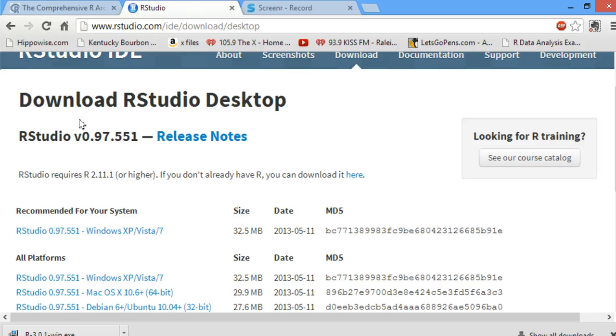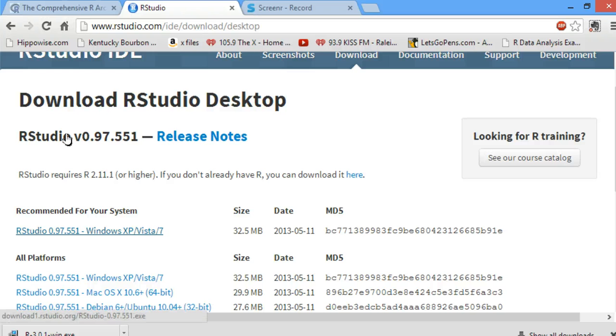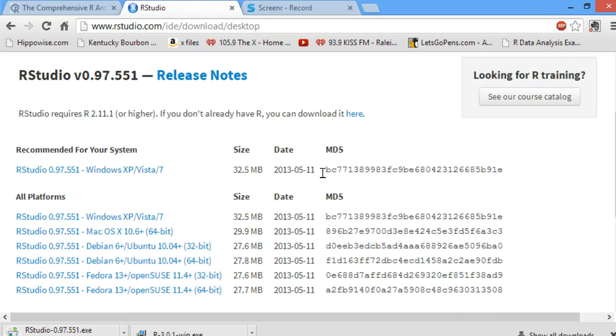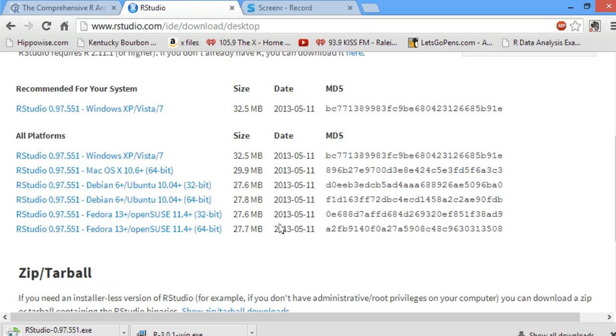It automatically figures out what machine you have and recommends a particular RStudio for that machine. So I'm going to download that version of RStudio for my machine since I have a Windows machine. We just wait for everything to download.